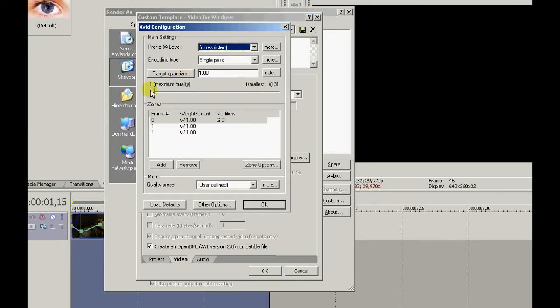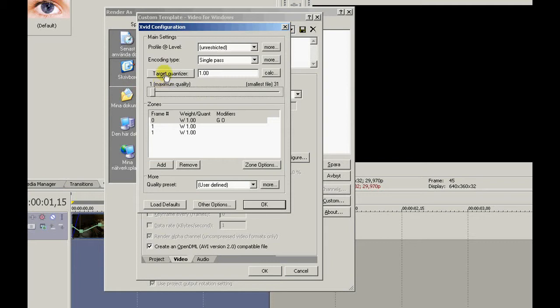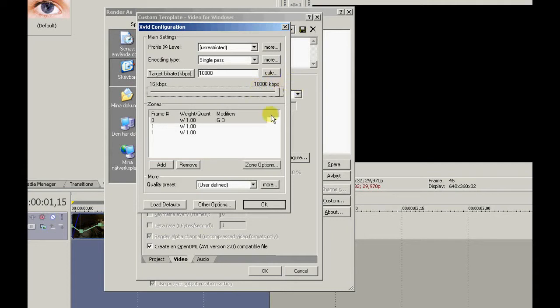It's not going to look like this when you're done with it. So you press target quantizer and go to 10,000. Make sure it's 10,000.